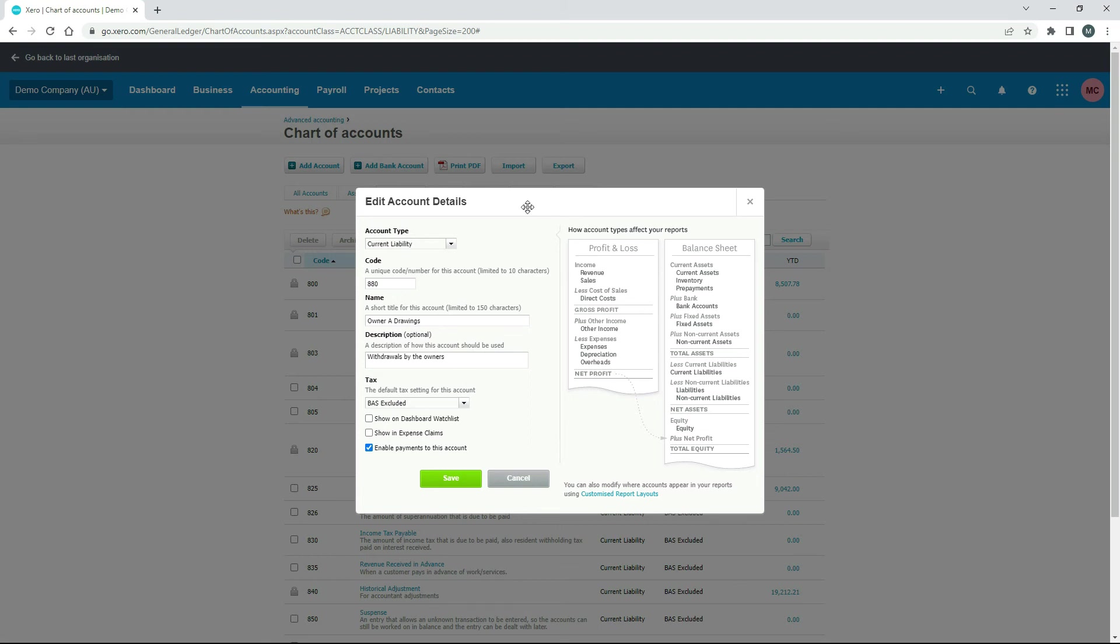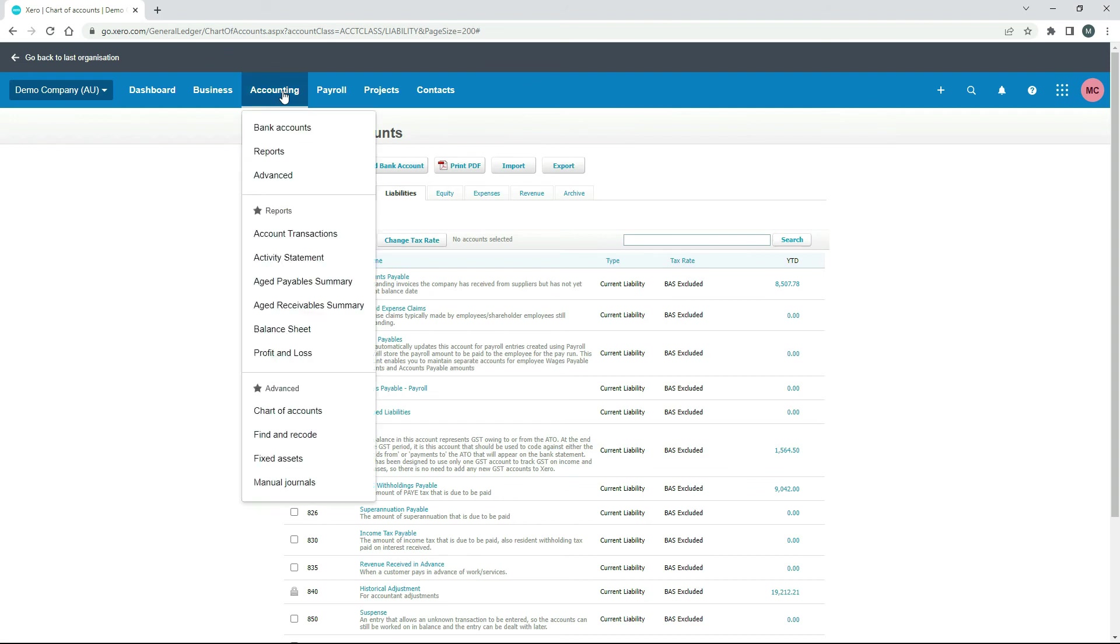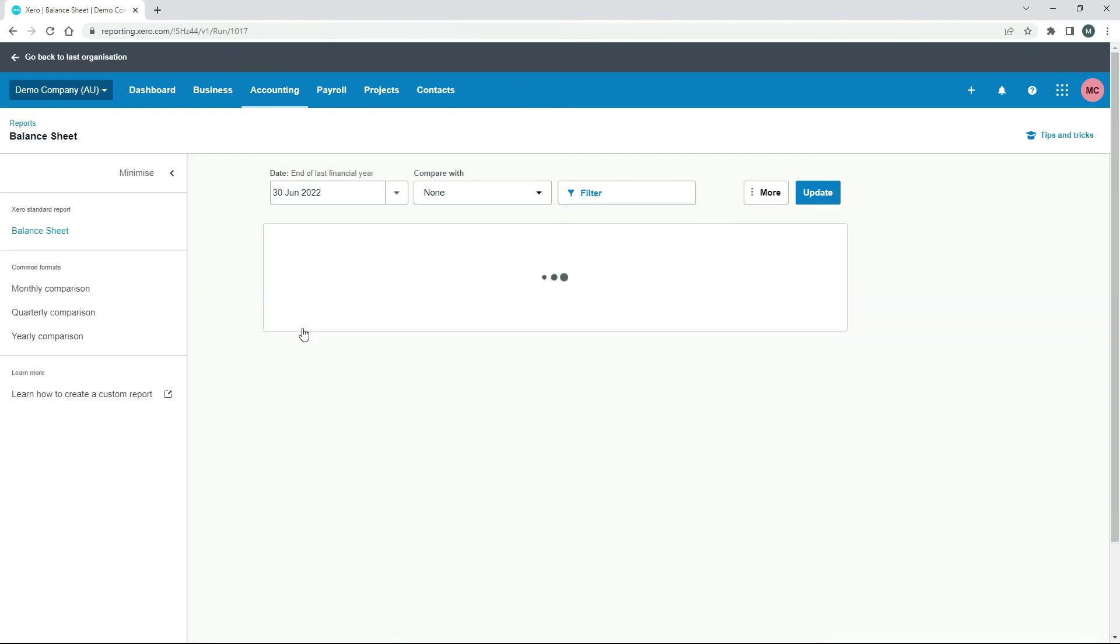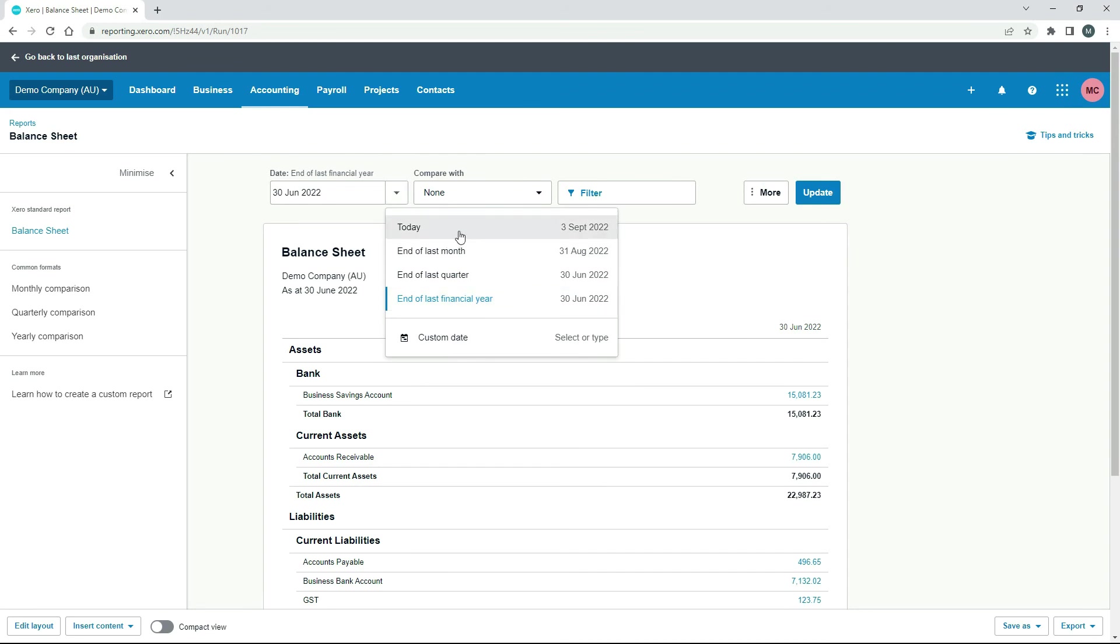So if you need to set this up in your own business, then you can just copy off these settings here. All right, I'll just click on cancel. And we'll go into the balance sheet.